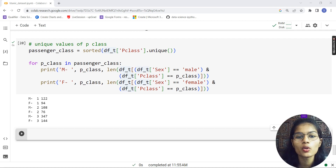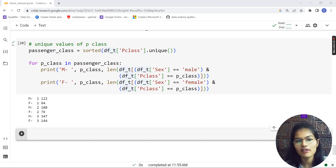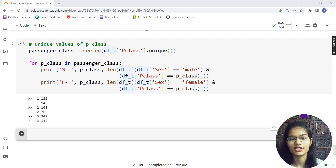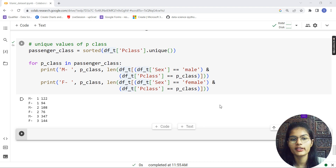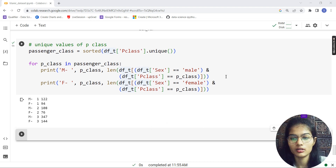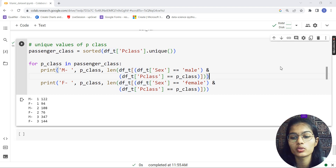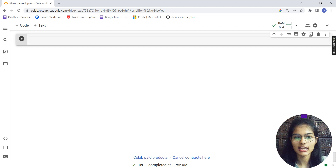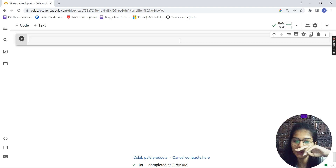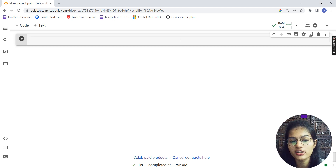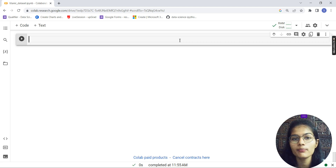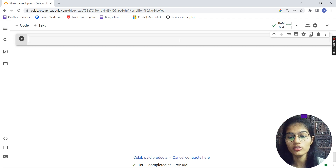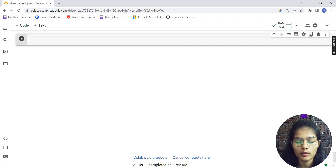Hello everyone, my name is Shambhavi, hope you all are doing well. Up till the previous video we checked out the unique values for our pclass — what are the unique values of pclass, the gender, and the count of those respective things. As discussed in my previous video, we will now be making a plot for the survival rate by gender, using the survival column, the gender column, and the pclass column.